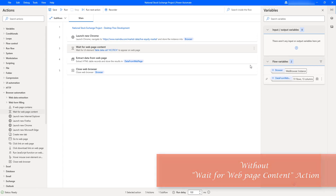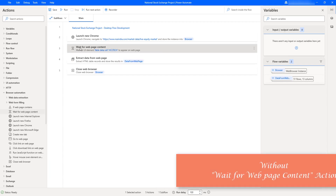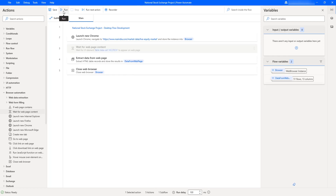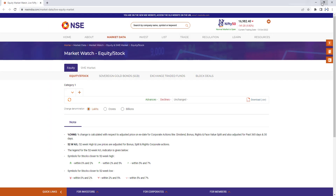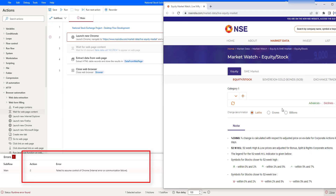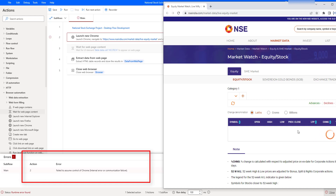Now I will show a scenario where we get an error if we don't use 'Wait for Web Page Content'. I'm going to disable this action and run the flow again to see the error. The page is trying to load the live equity market data. There you can see it is trying to load the web page — we also got a page unresponsive error. When running for the second time, the entire page took very long to load. The page has loaded but the web content has not loaded, and in our desktop flow we got an error: 'Failed to assume control of Chrome — internal error or communication failure'.